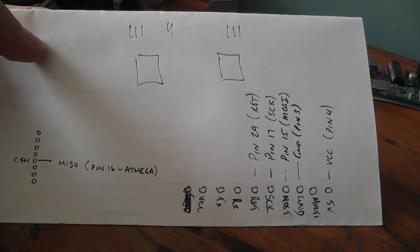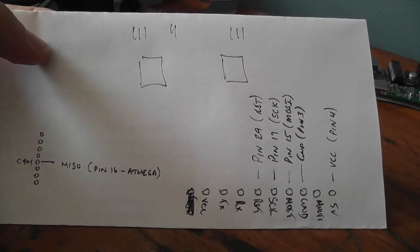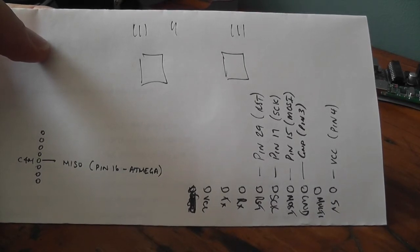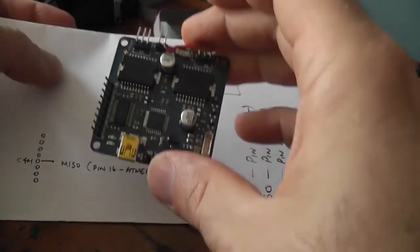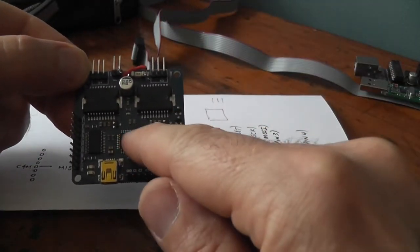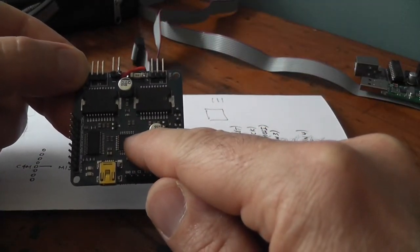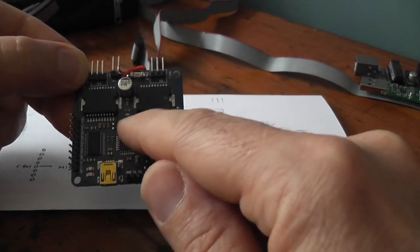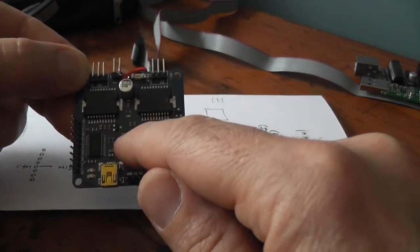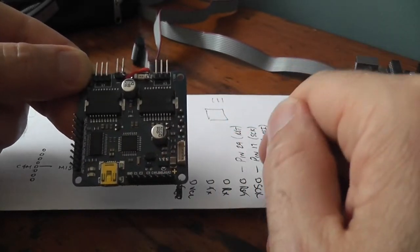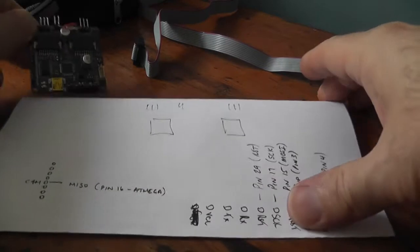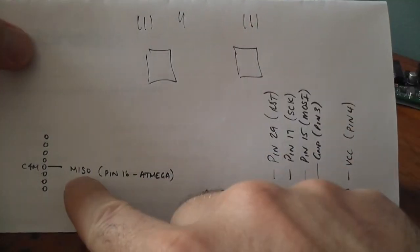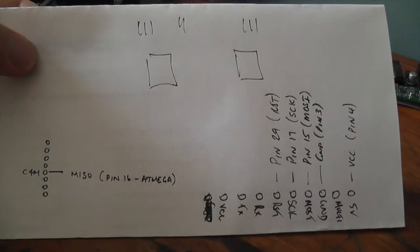The first problem I came across when trying to flash this device was that it wouldn't write. After doing some tracing, I jumped on the Atmel chip which is the one over here and started looking at the ports and the specific pins and where they actually mapped.